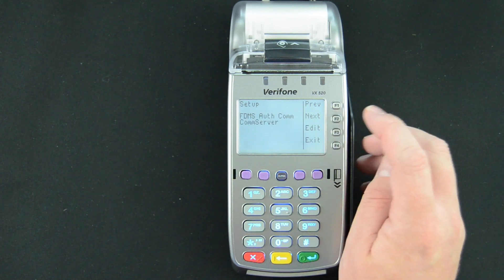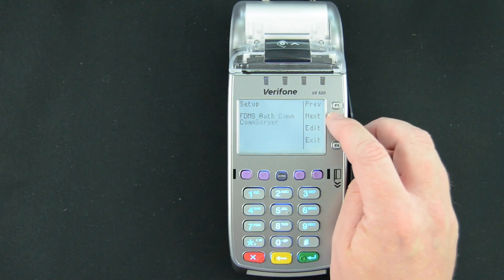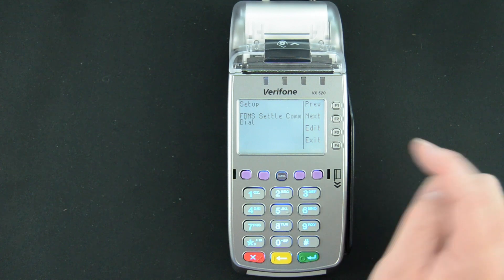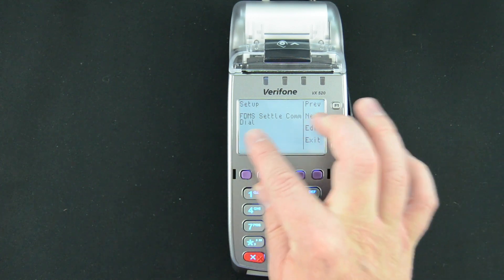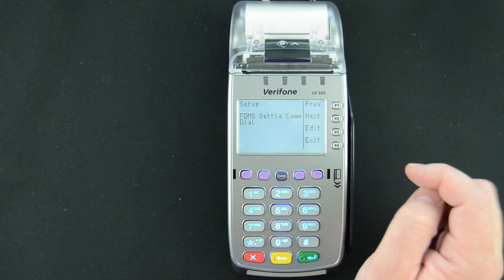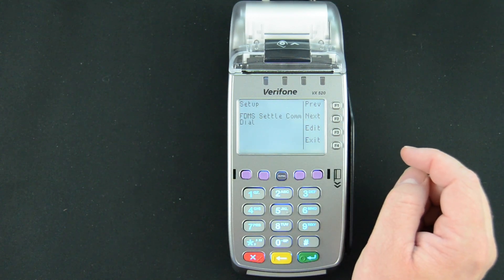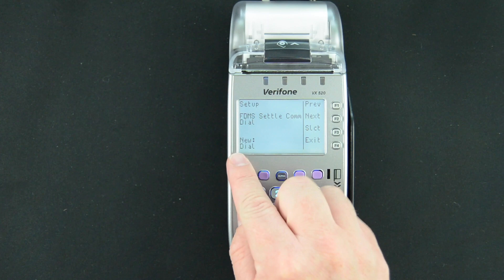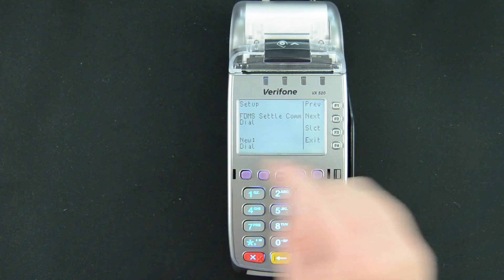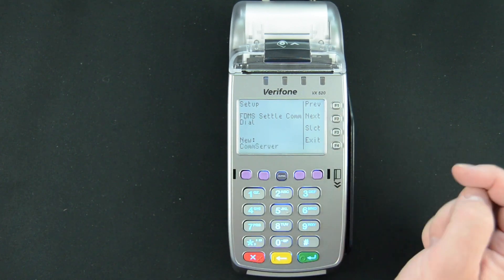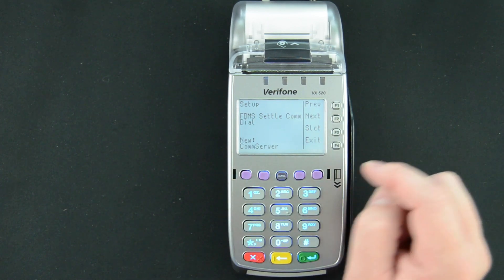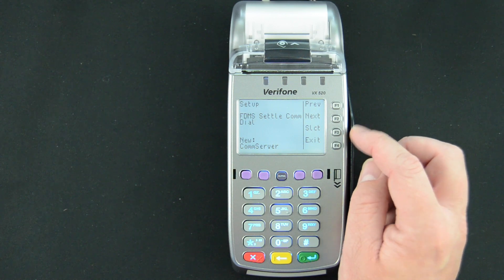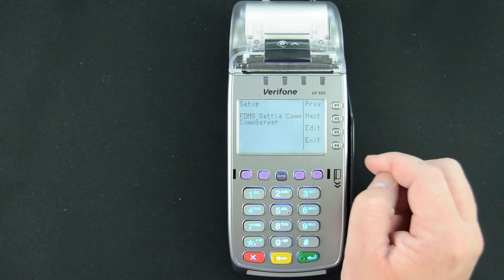Then we're going to use the F2 key to Next over until we see Settle comm — in my case, FDMS Settle comm. We're going to hit Edit, and it'll say New Dial. So press F2 for Next, it's going to bring us to New comm server. We'll hit Select.